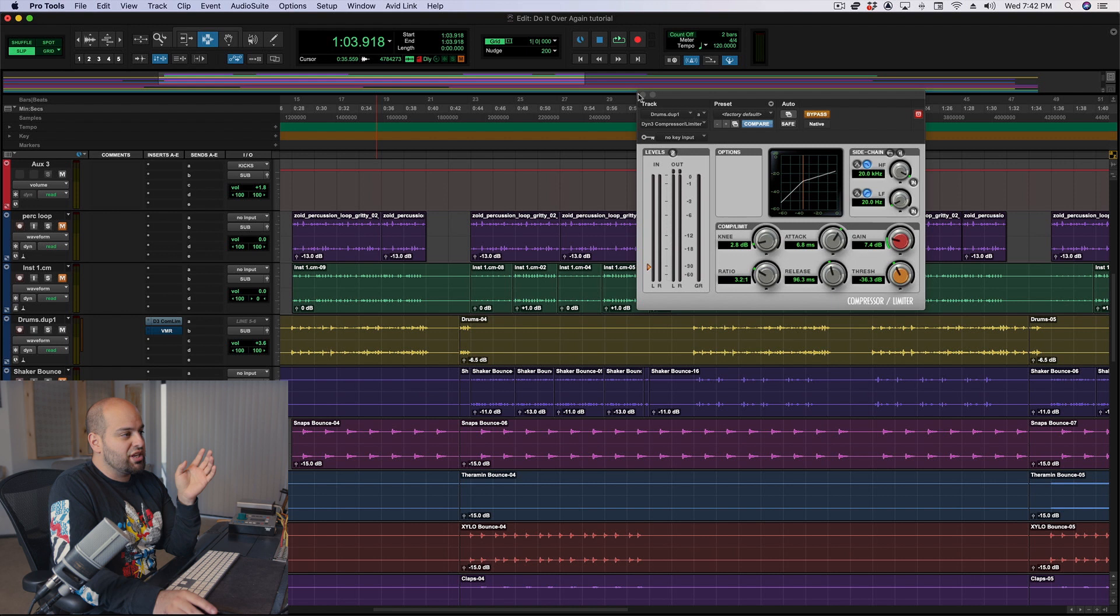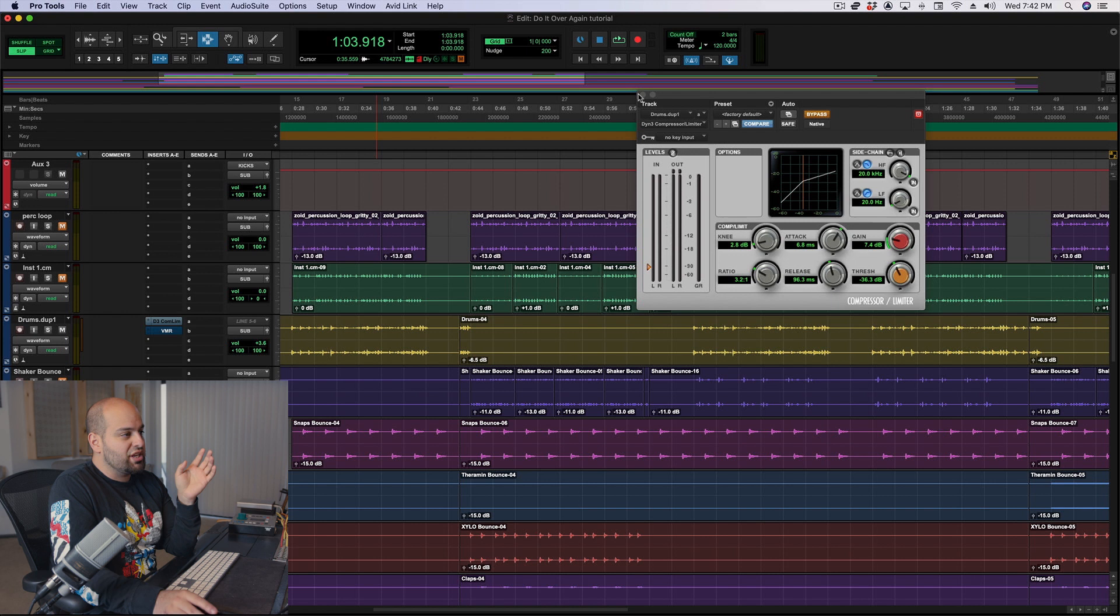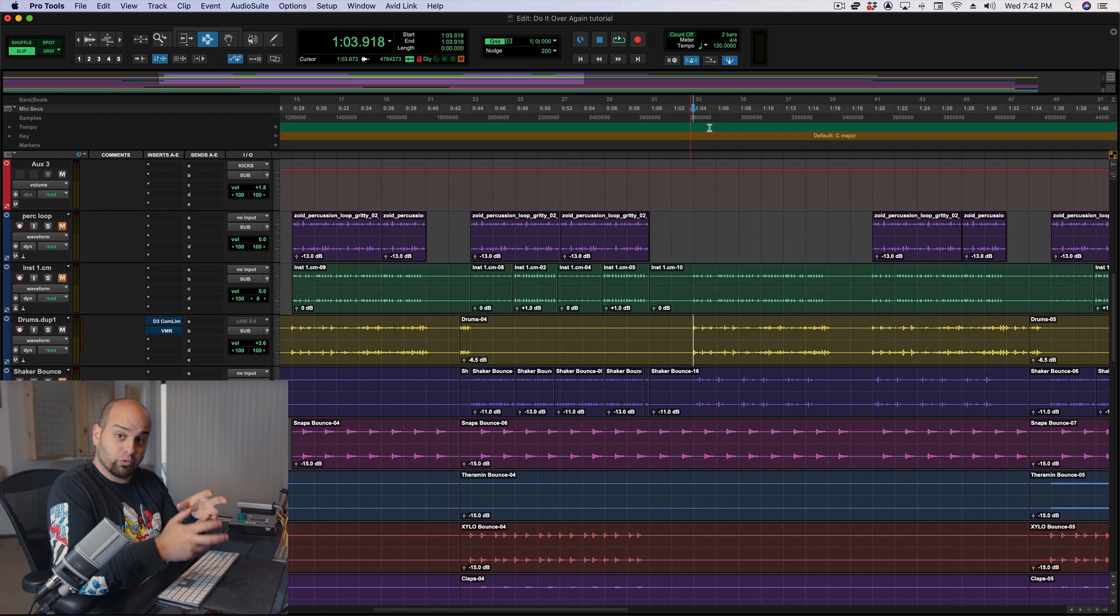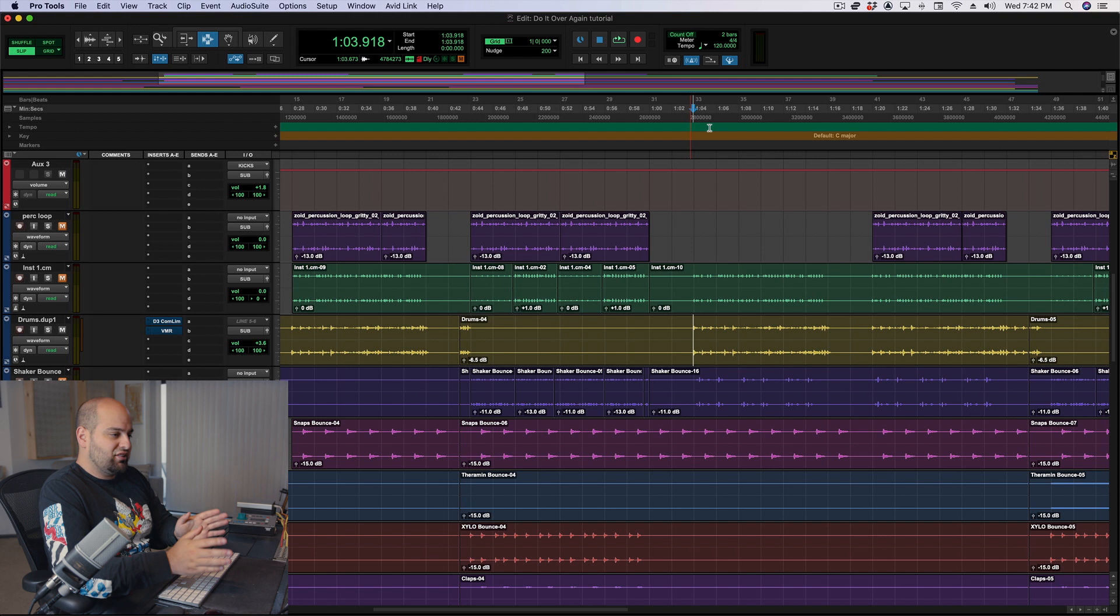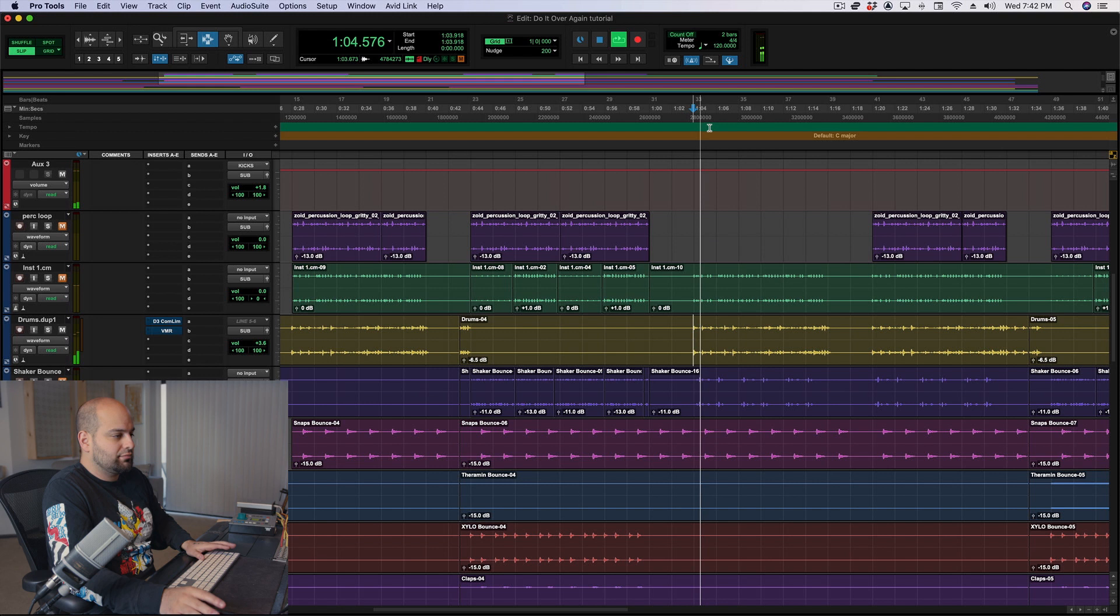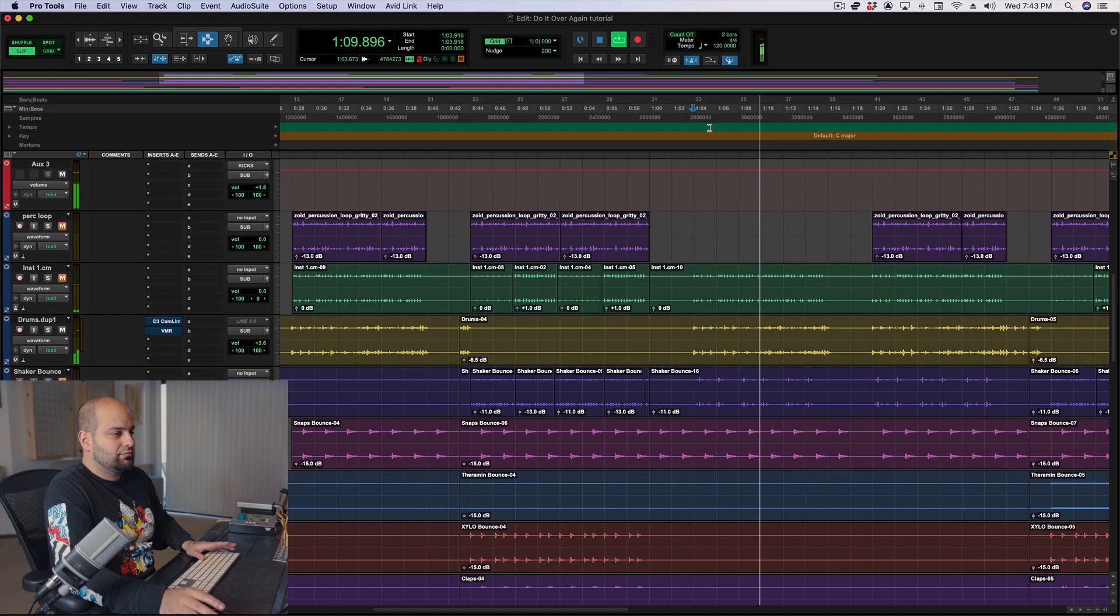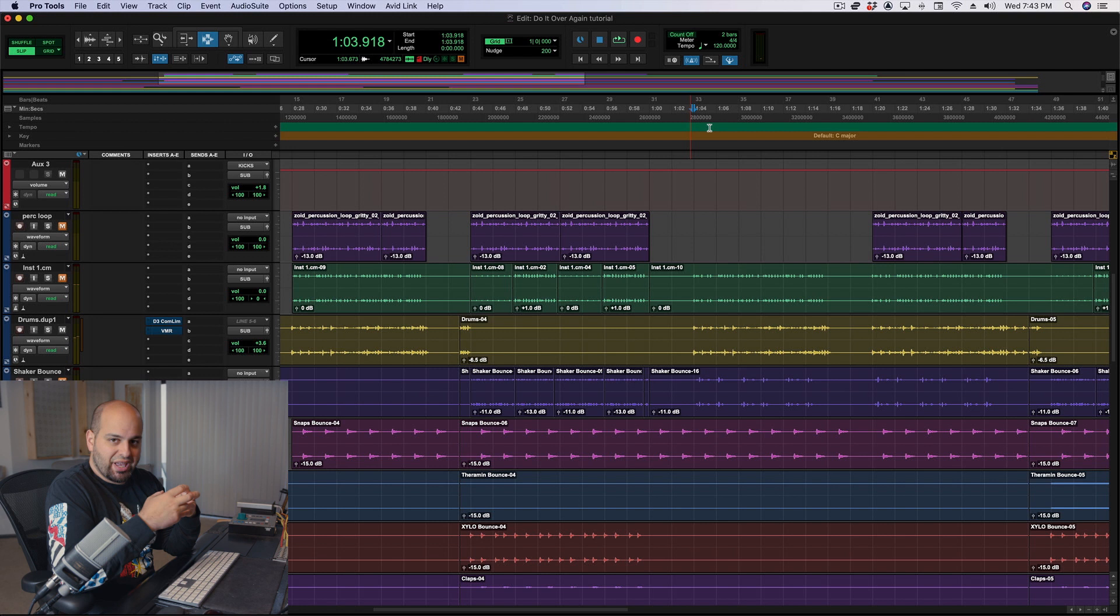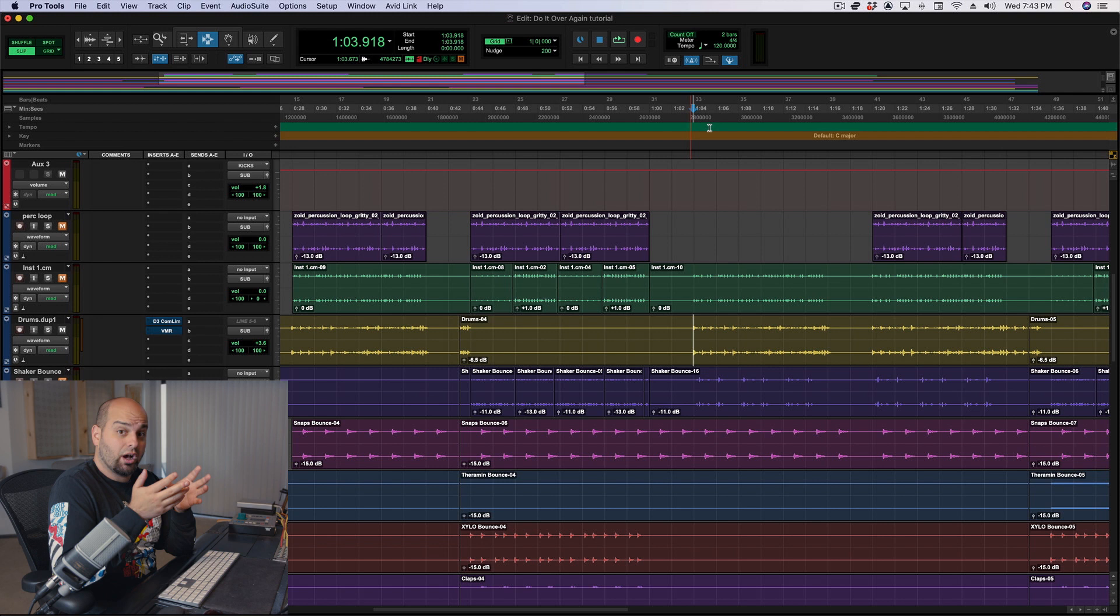So what we have in front of us here is the unmixed, just faders up version. It's a blank slate, and I wanted to start there so that I could really start showing you all of the different things that we can do. Okay, so when I listen to this, I hear a record that's pretty open-sounding.